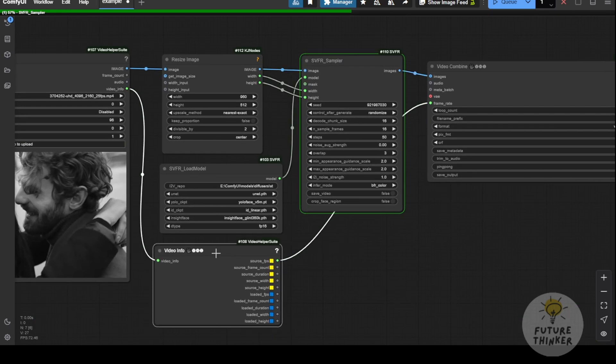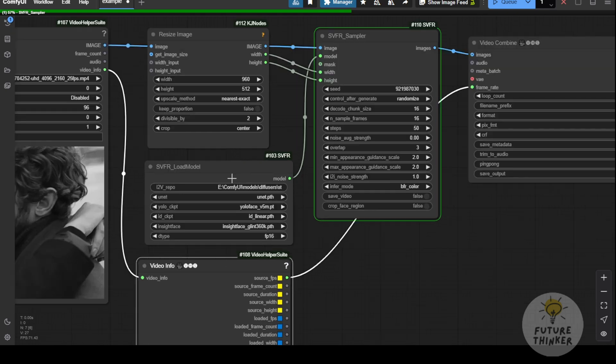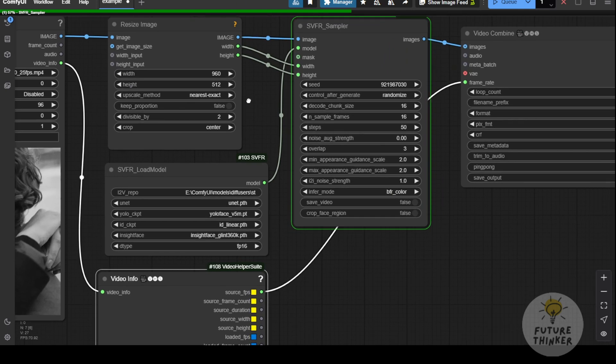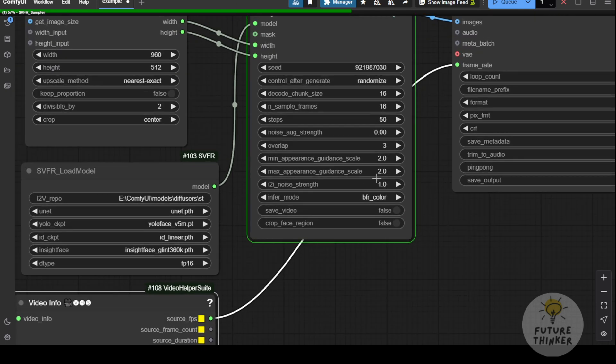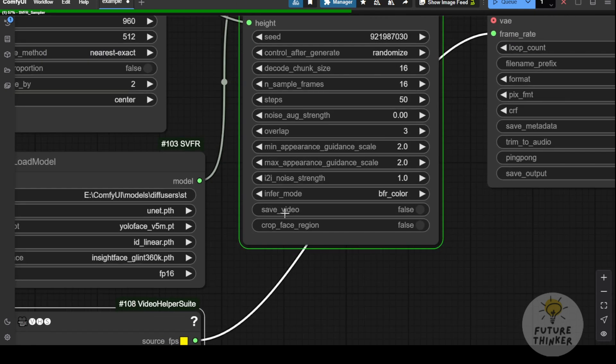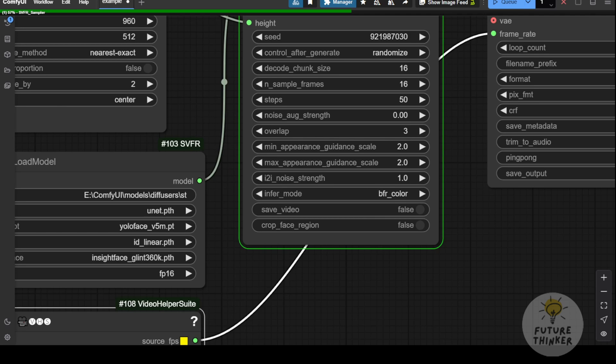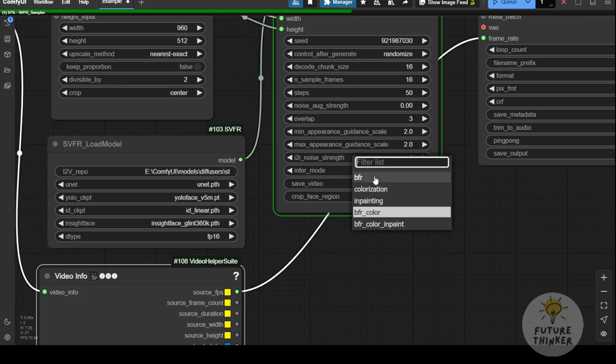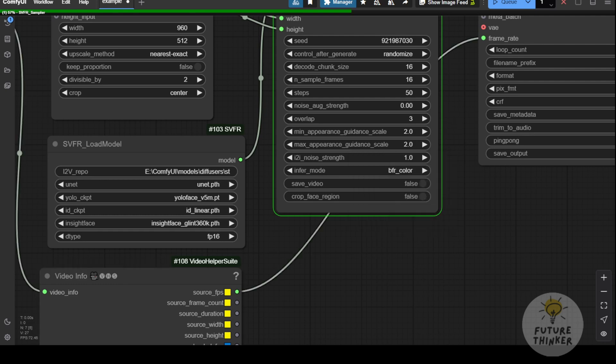The main settings you need to take care of are the resolution, using the resize image node, and the inference mode. If you have a high resolution video with a large width and height, you'll need to resize it to a smaller size, because most computers can't generate full HD videos in ComfyUI unless you have something like an H100 GPU. So, resize the resolution for each image frame, and remember to choose the right inference mode.